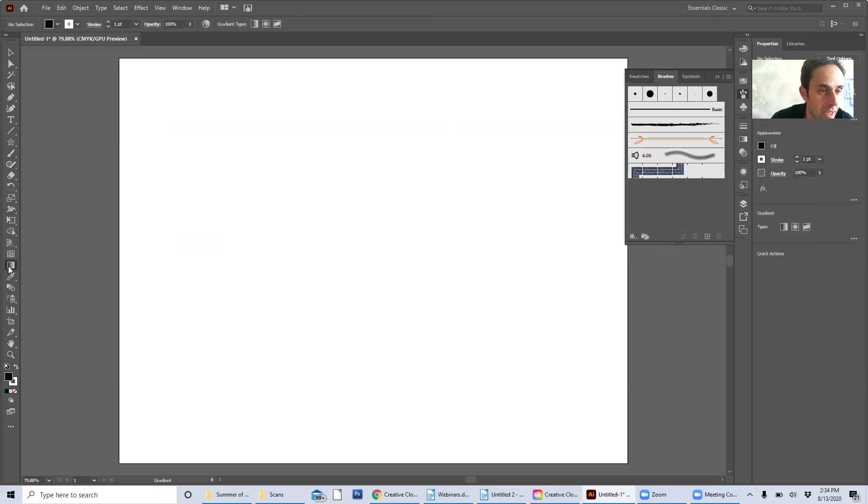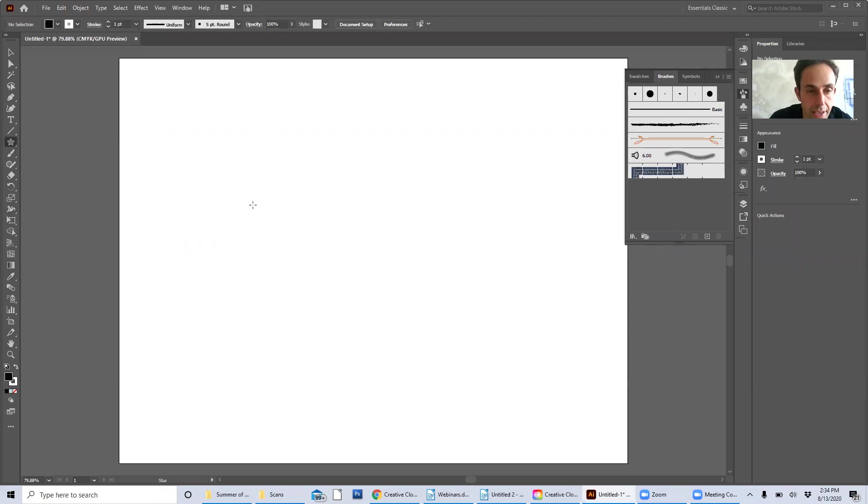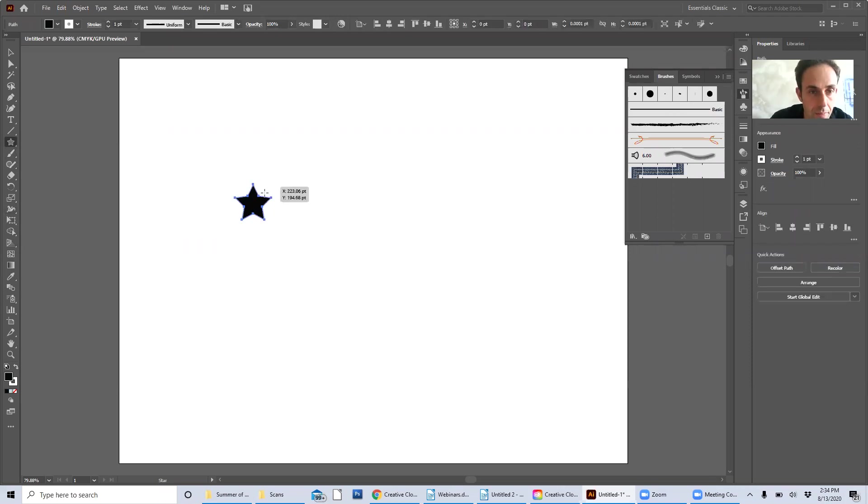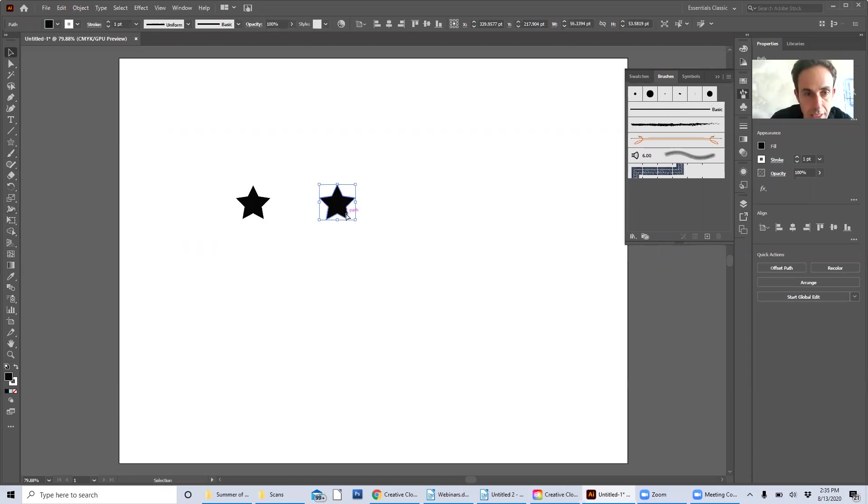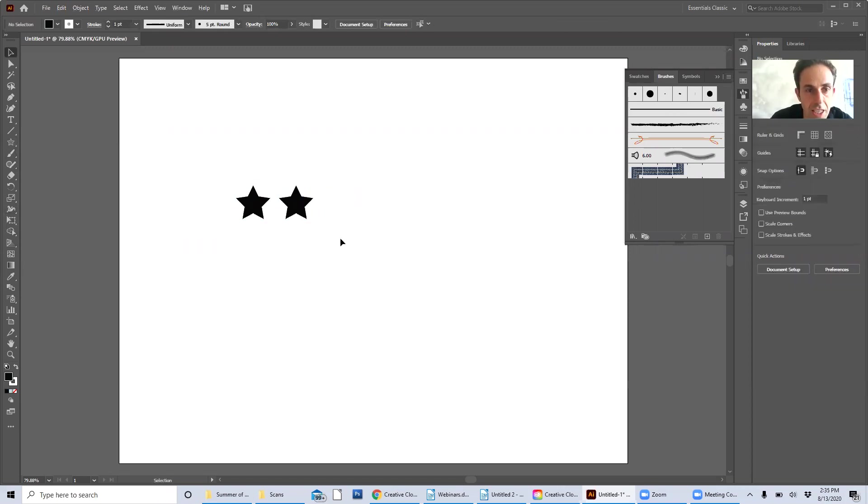Let's take our star tool here and make some stars. You can make them all the same size or different sizes. Let's just get a couple. Let's start out with two and see what happens.